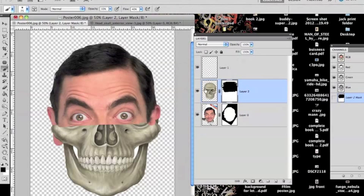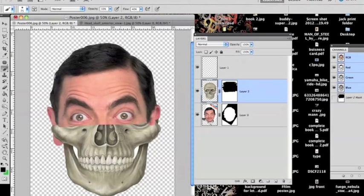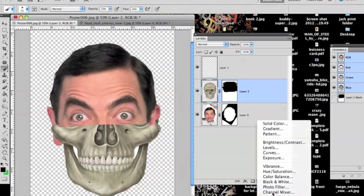First of all, you want to change the colour of the skull to sort of match the skin colour. You won't get it perfect but you can get it pretty close.